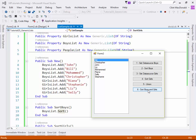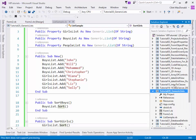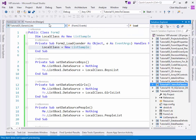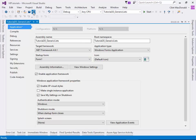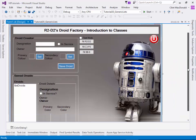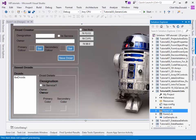Remember that lists don't necessarily need to be a list of strings — you can have a list of class objects. Going back to tutorial 15, where I introduced classes and we had R2-D2's Droid Factory, I've rewritten the Droid Factory slightly. Before, to populate the list box, we created an array of droids. Now I'm going to show you how we can do the same thing but as a list of droids.